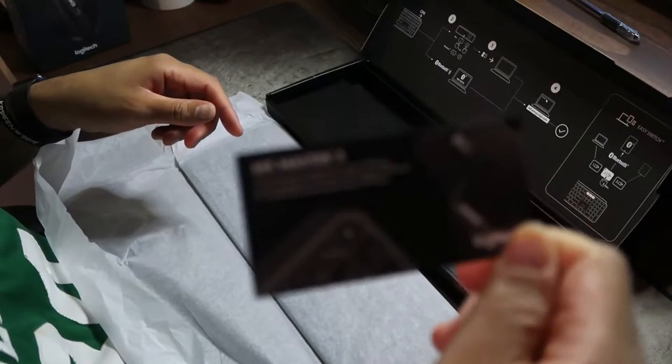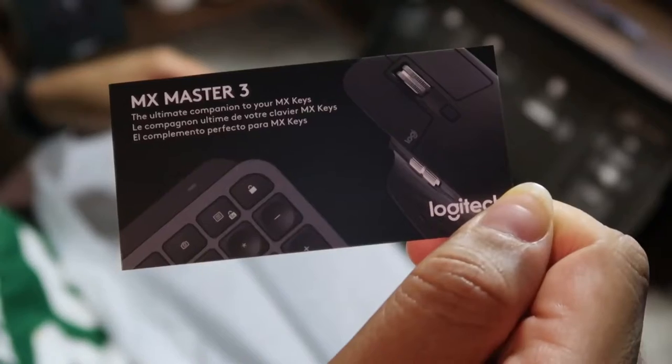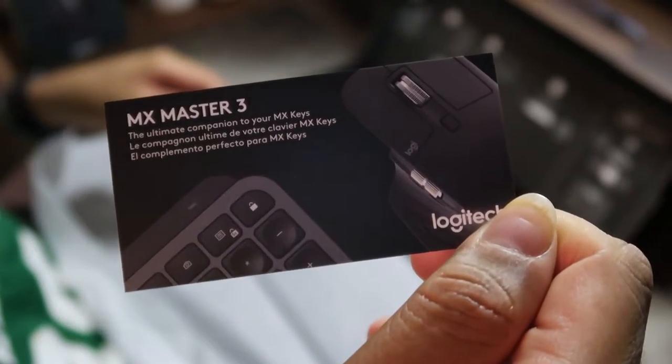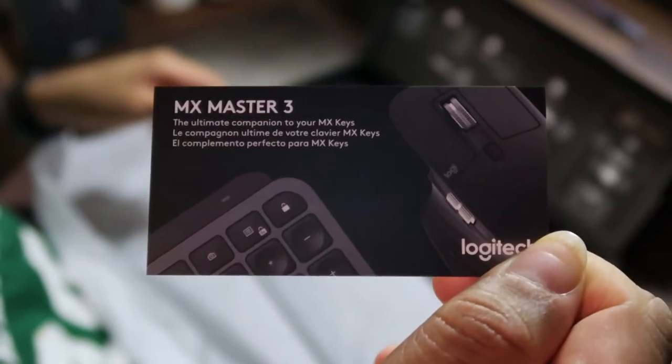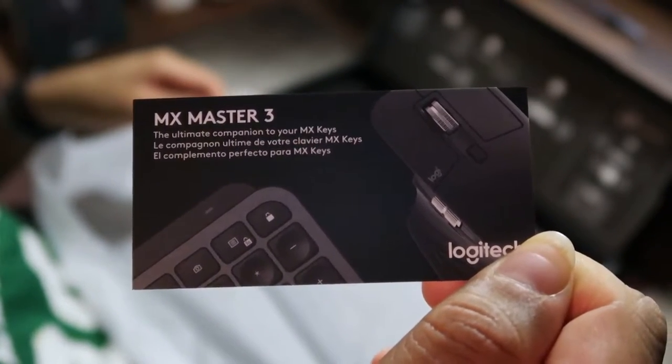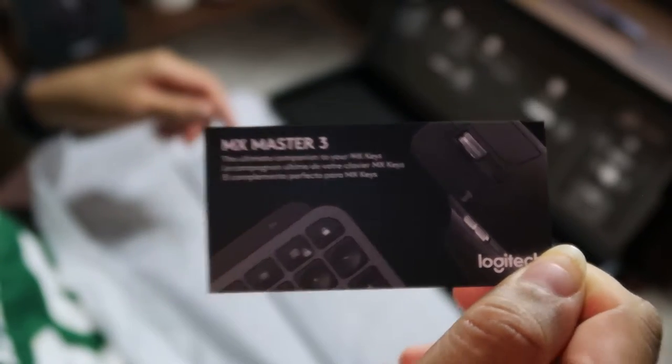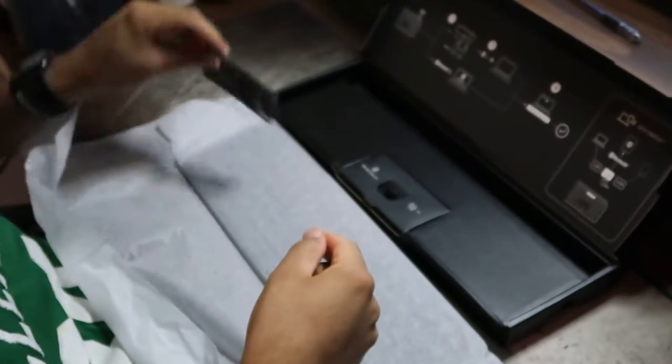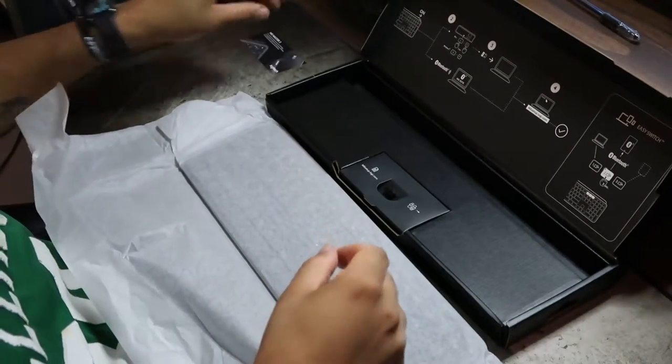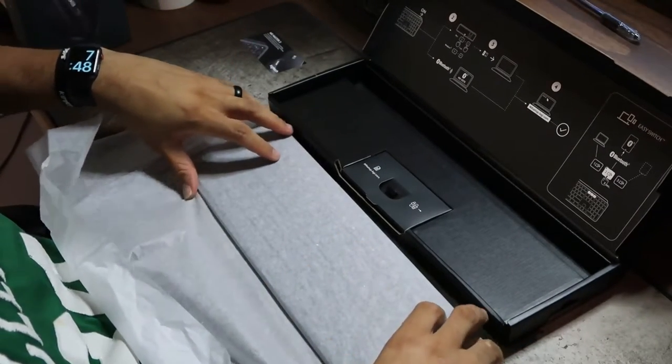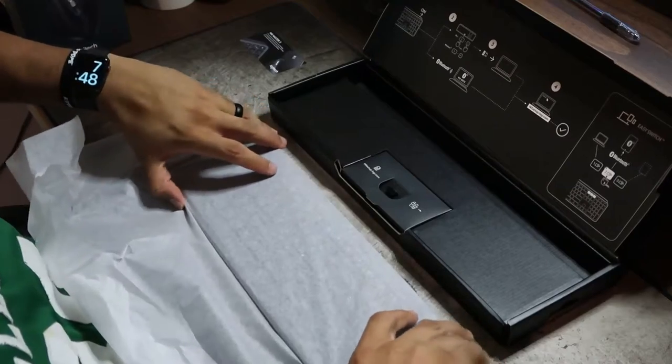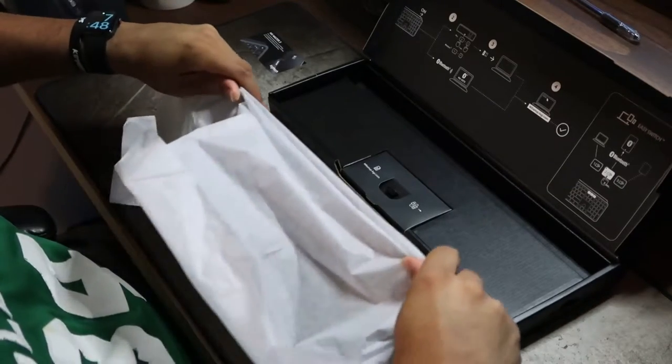As you can see here, this is a Logitech item. It's the MX Master 3 keyboard, which is retail at a hundred dollars. One of the things I enjoyed about the keyboard before I even took it out the box was the packaging.